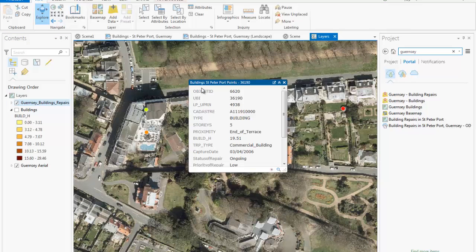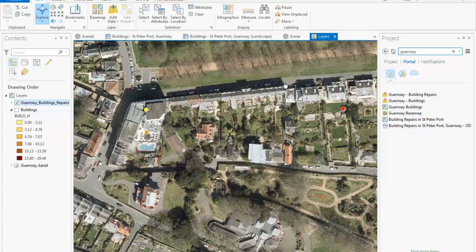Here you can see that the information has been brought in straight away. I can click on any feature to see the attribute information. Bringing this data into ArcGIS Pro allows me to do some further analysis on this dynamic live data — in this case, I can perform network analysis and find the optimal route for a repairman to reach all of the repairs in a particular area.